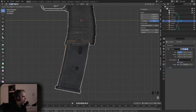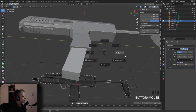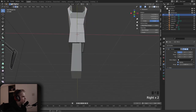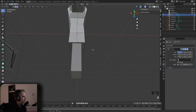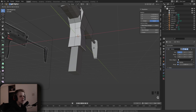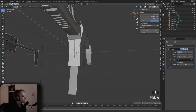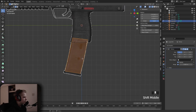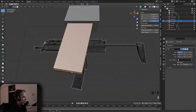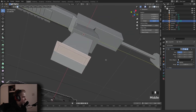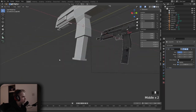Just drag it in like this and scale it down. Dissolve these edges — there, okay. We have it here. We don't need to add an edge loop — just extrude and scale, then extrude down.